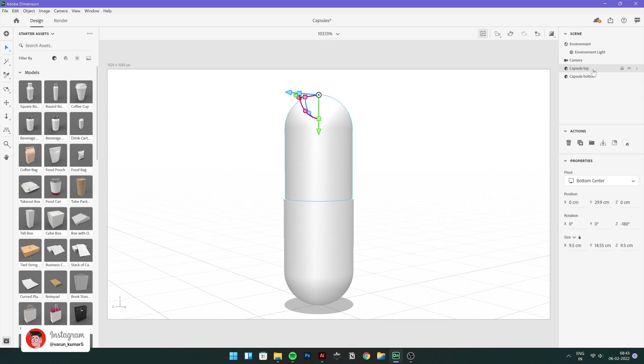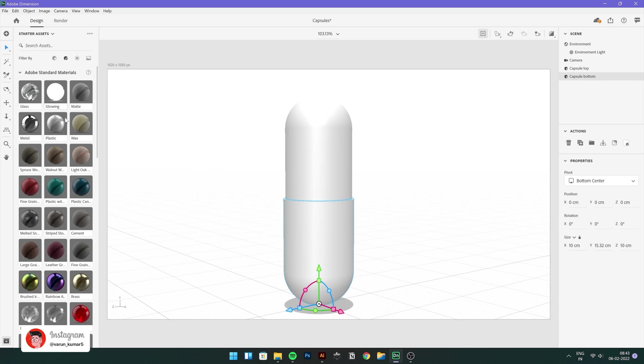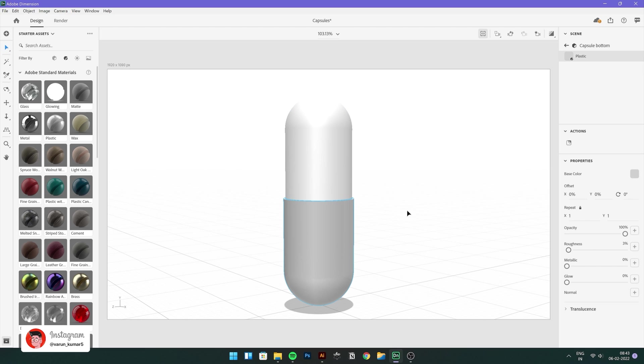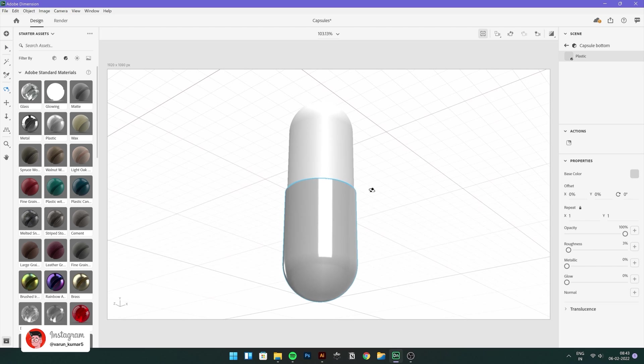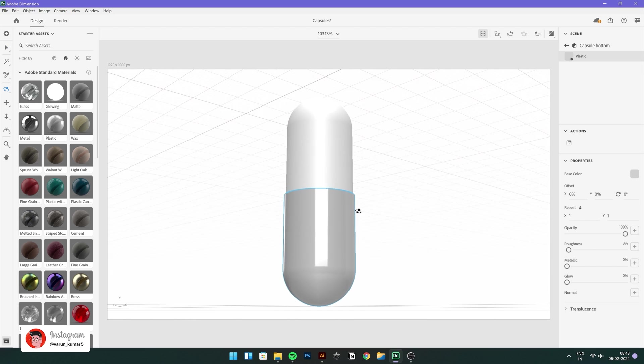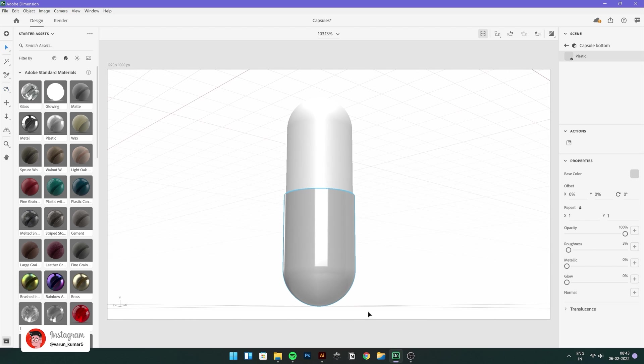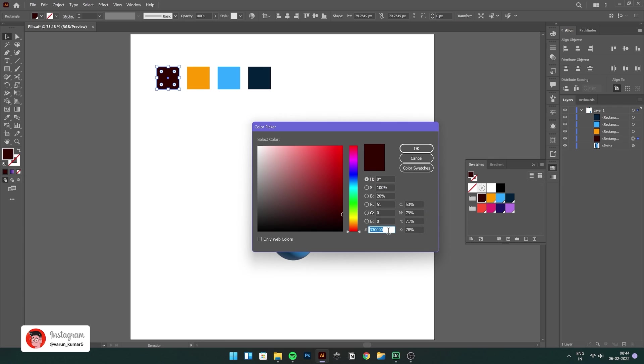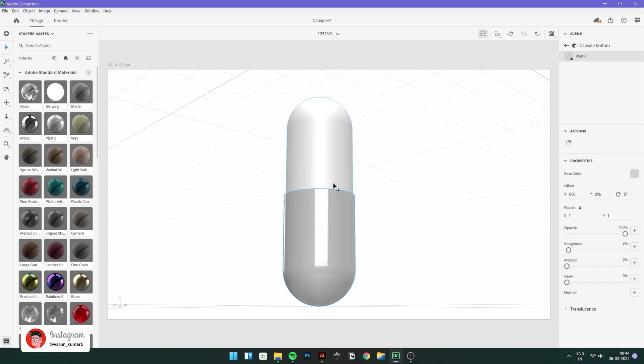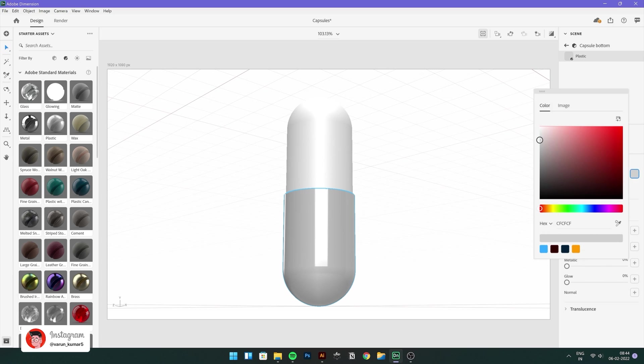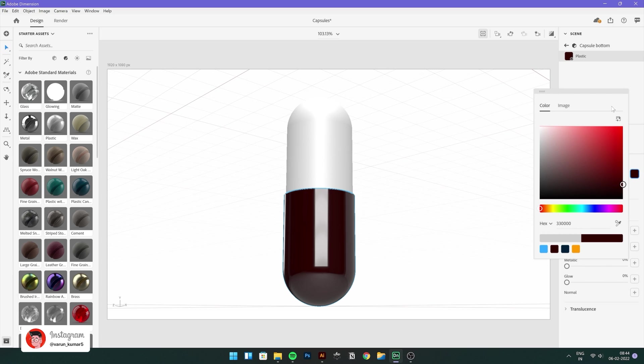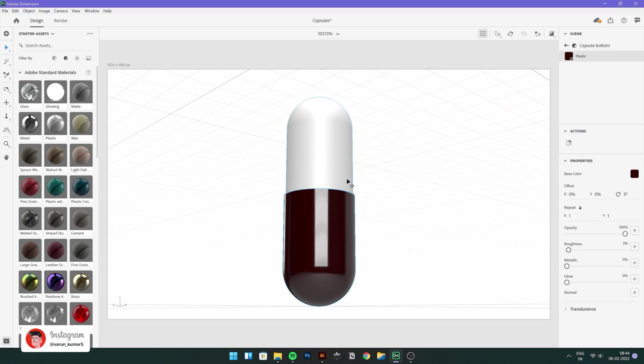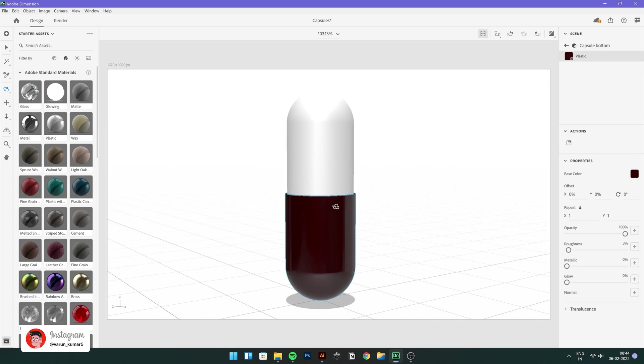And now let's move to the material part. Select the capsule bottom and then go to materials, select plastic. You can see all the shine, right? We'll select the hex code of Illustrator logo and just copy and paste it here in the base color. I already have it. There you go. Looking nice.